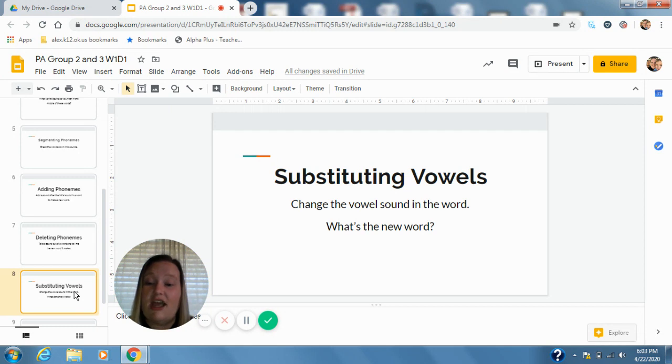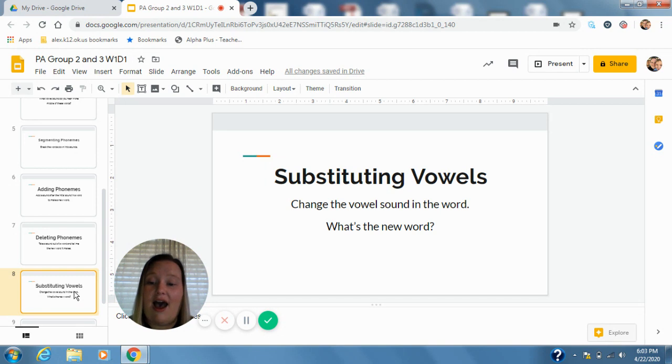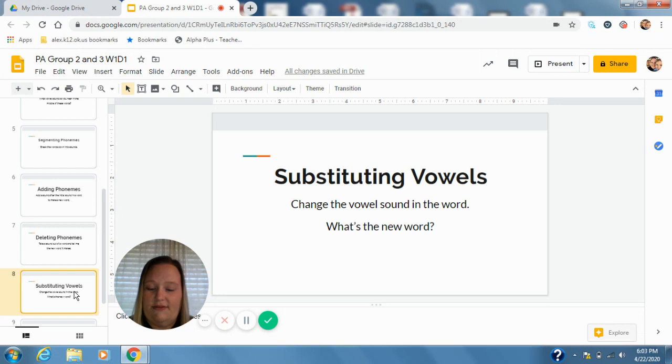Got, change a to o. G-o-t, goat. Rid, change i to i. R-i-d, ride. Good job.